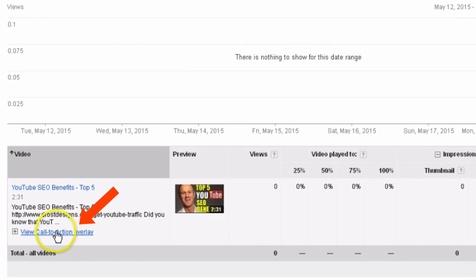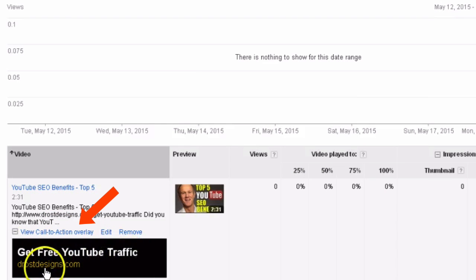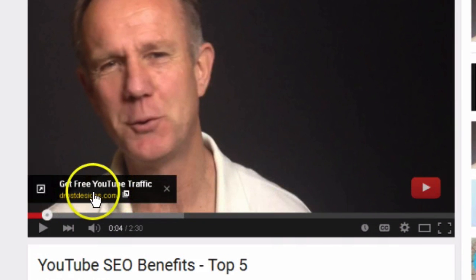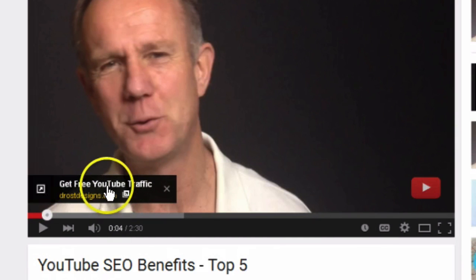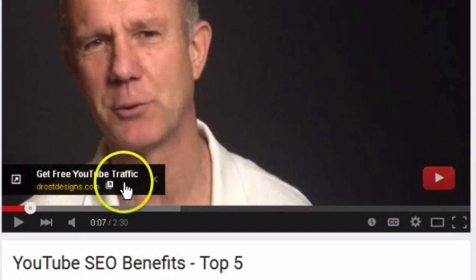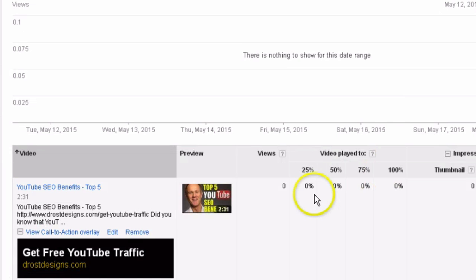Now if I click my call to action overlay, you can see 'Get Free YouTube Traffic' at DrostDesigns.com. Let's check the video. Here you can see my call to action overlay banner. If I click on that, it redirects me to the landing page. Keep in mind this banner only appears for a few seconds.